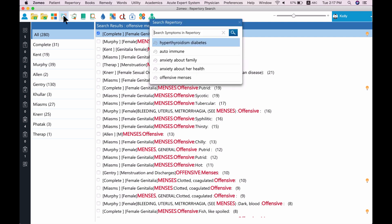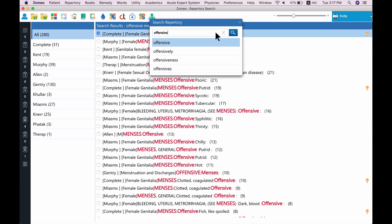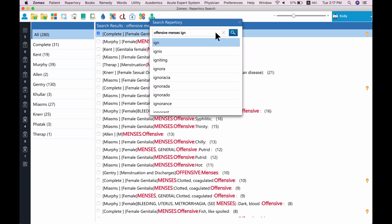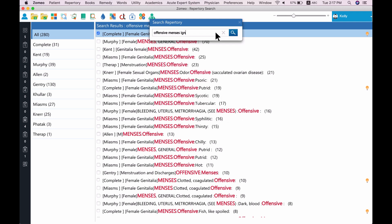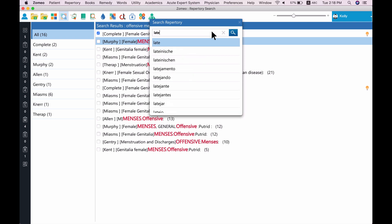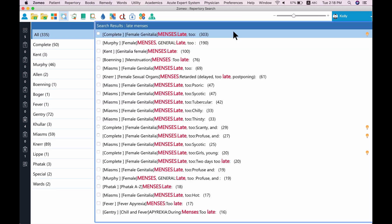In the search window, Zomeo keeps track of your past keywords too. Also, Zomeo suggests keywords — just type the initial letters and you will see a list of suggested words; press the spacebar and the suggested word is selected for you. In Search Repertory, you can also use remedy abbreviations along with your rubric keyword to search. In our case, let's type 'IGN' along with 'offensive menses', where IGN is the abbreviation for Ignatia. Zomeo now shows offensive menses rubrics having Ignatia as its remedy. Similarly, we will search 'late menses' and record the best rubric.